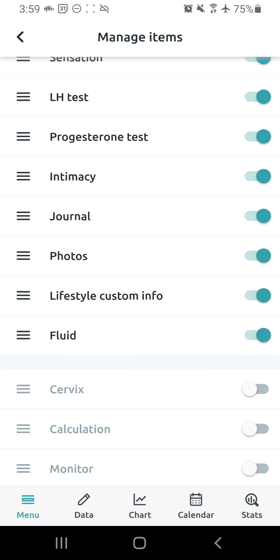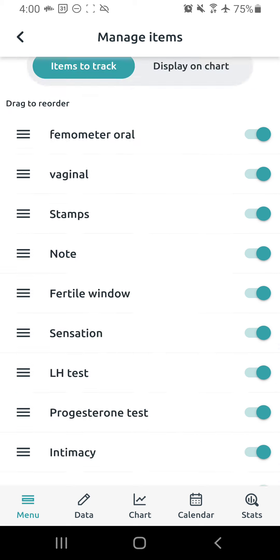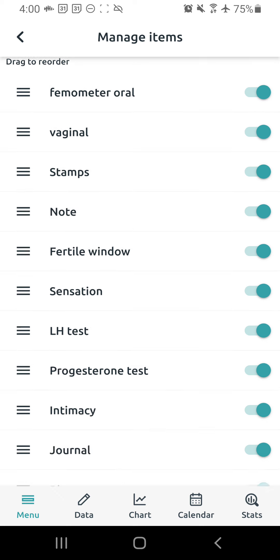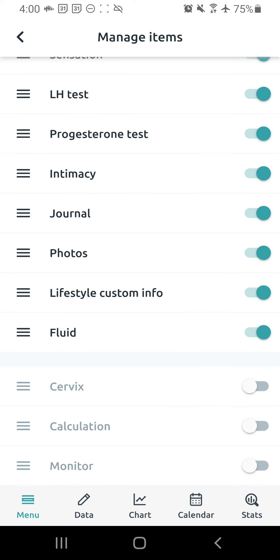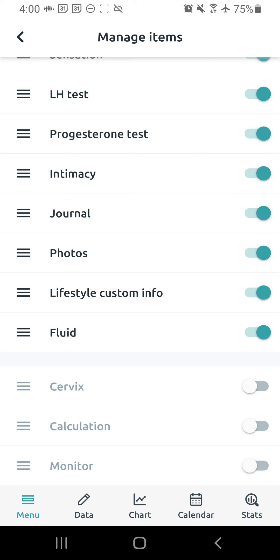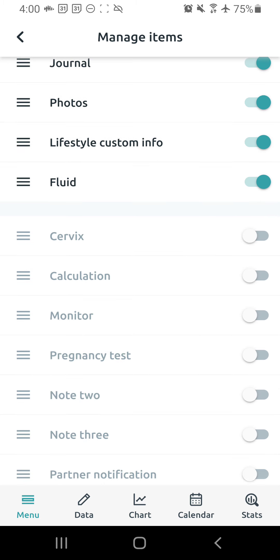But if you're new to Read Your Body, I encourage you to actually not use that. I only have it turned on because I used to chart fluid as it is in Read Your Body, but now that is basically replaced by the stamps feature, so I no longer actually use the fluid. I just have it enabled so that if I'm looking at a really old chart before I was doing stamps, I can see what the fluid notations used to be. Don't worry about it for you.